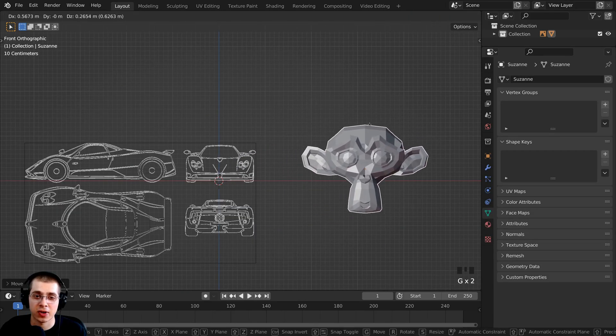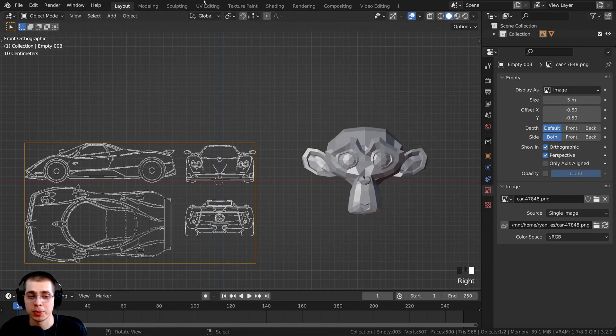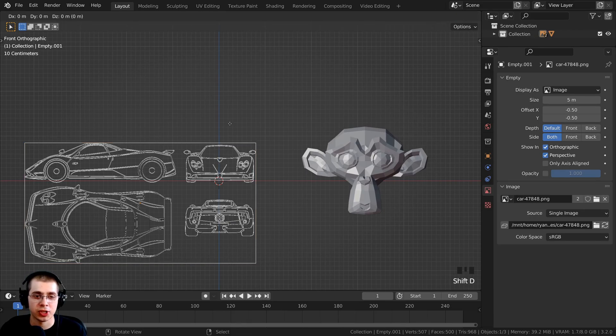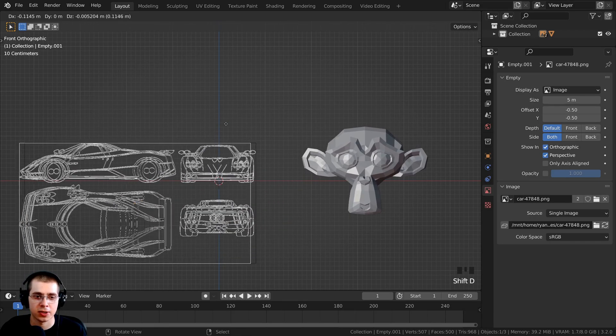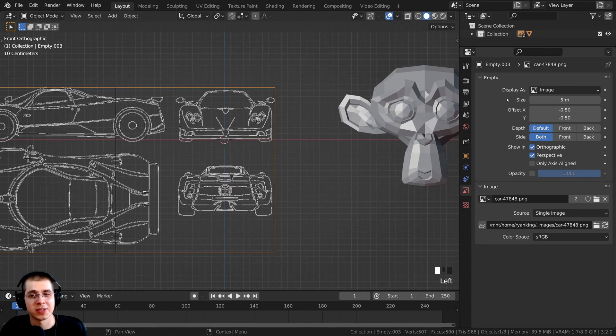Just like any other object in Blender, if you want to duplicate the reference, you can press Shift+D to duplicate it. Now let's go over some of the reference settings.